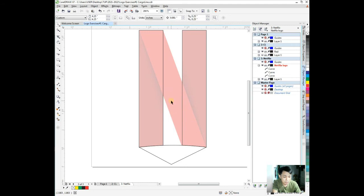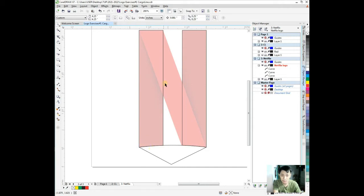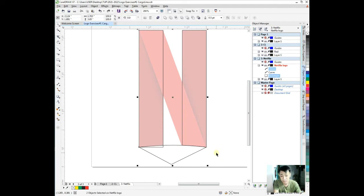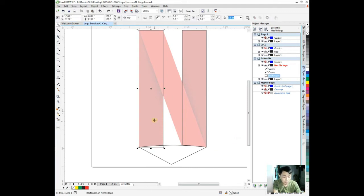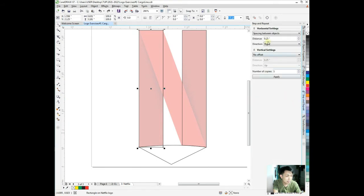I need to duplicate first without trimming this part. This is for later. Control D. We need this. We need step and repeat. Go to step and repeat.